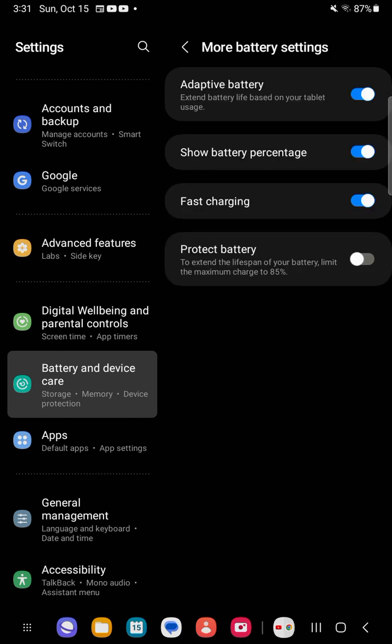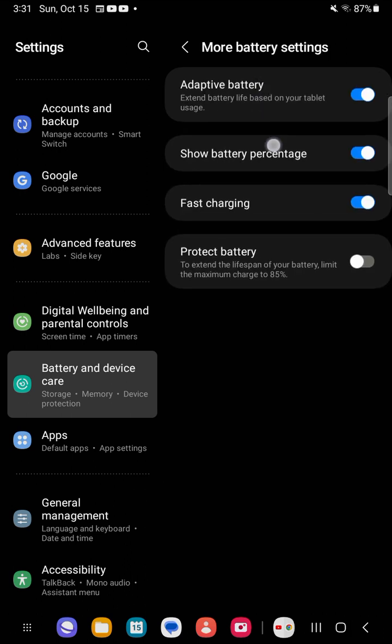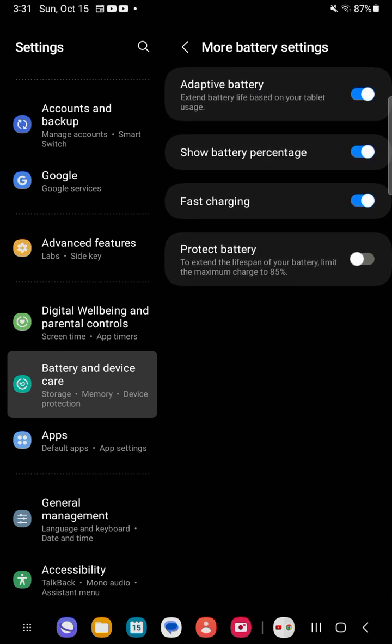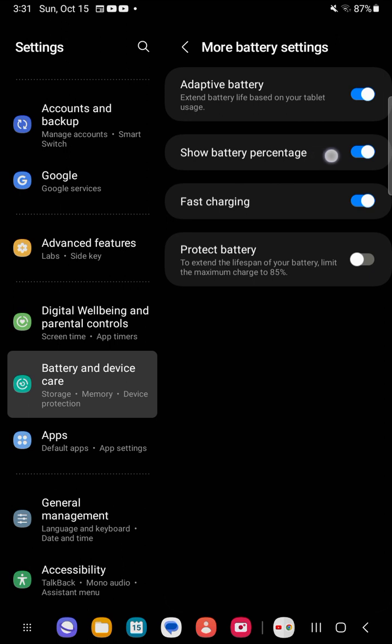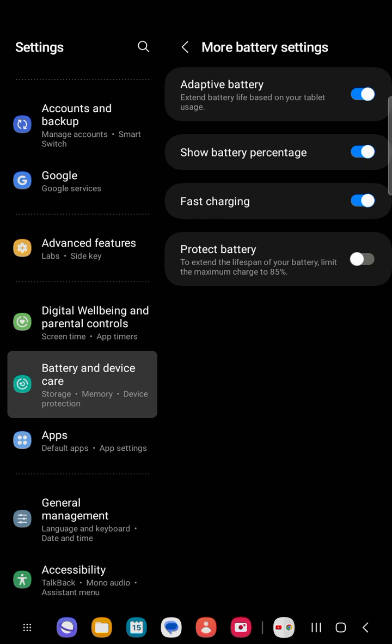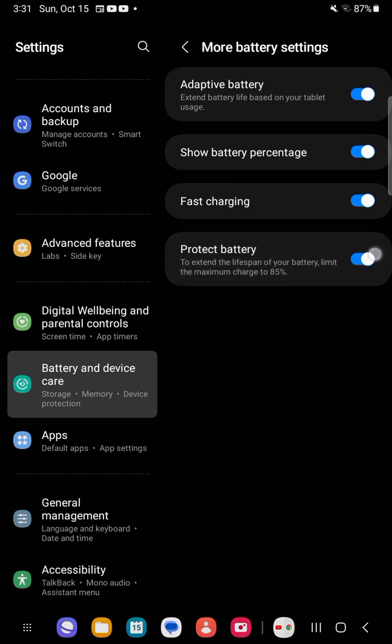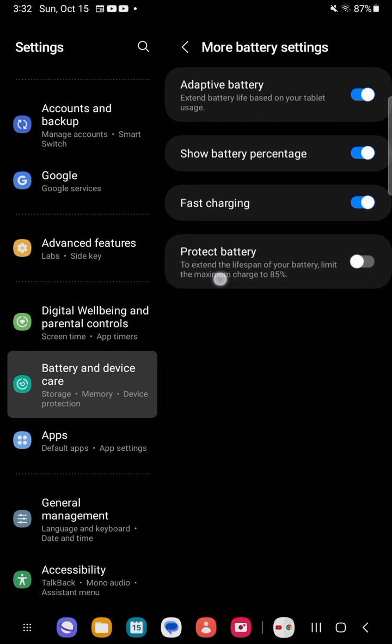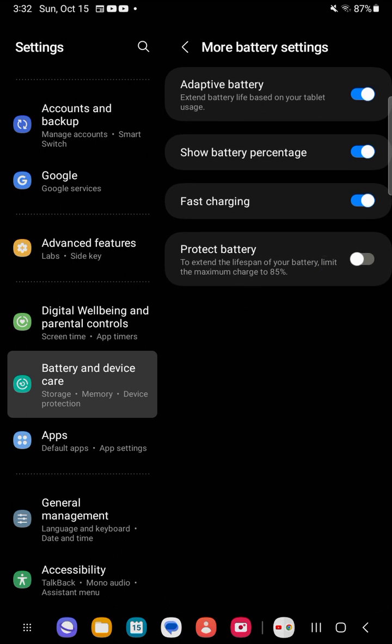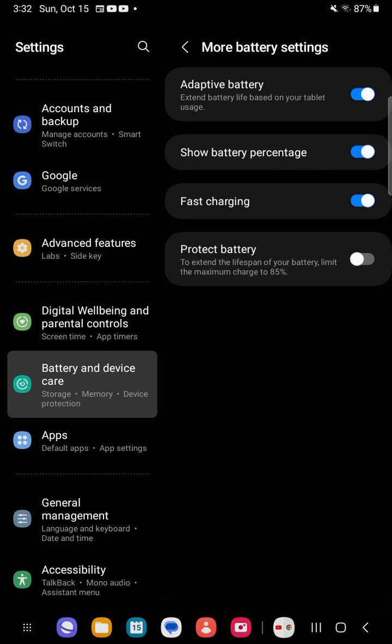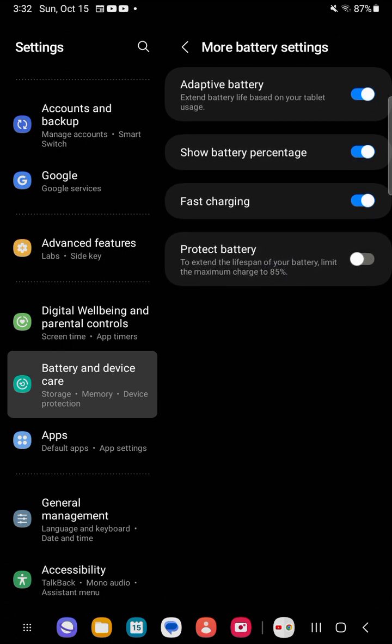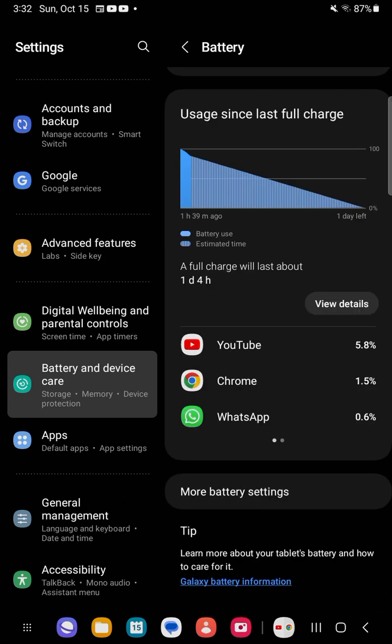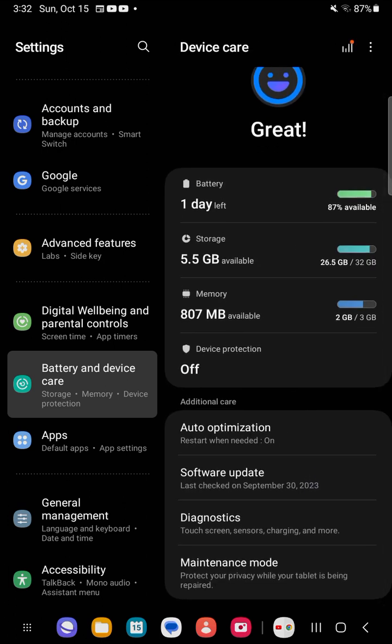We have more battery settings. Adaptive battery extends your battery life based on how the tablet is being used. Show battery percentage - I could uncheck that and the battery percentage on top disappears. Fast charging - when this is on your tablet will charge fast. Protect the battery stops at 85 percent, which is its max to protect battery life based on research.